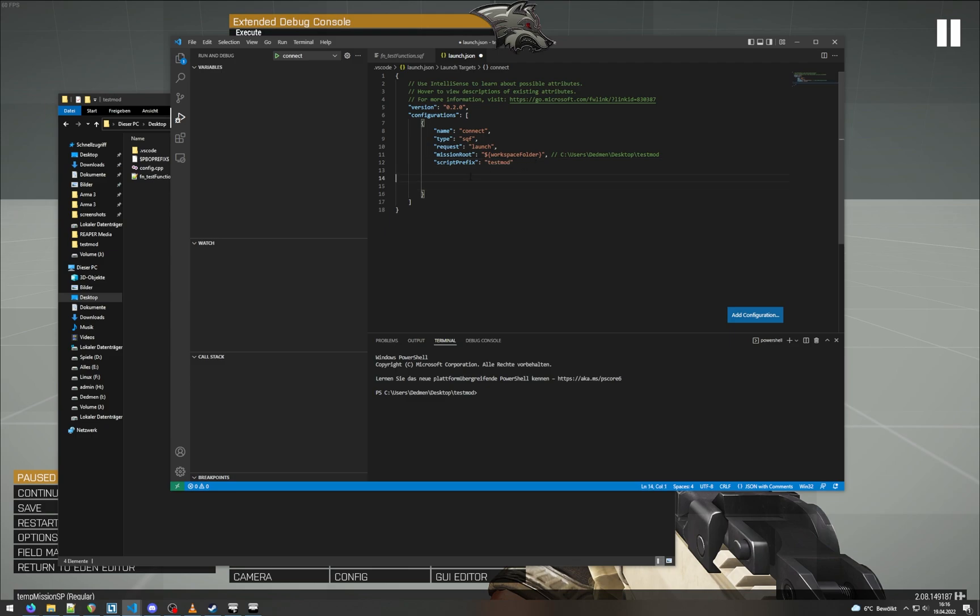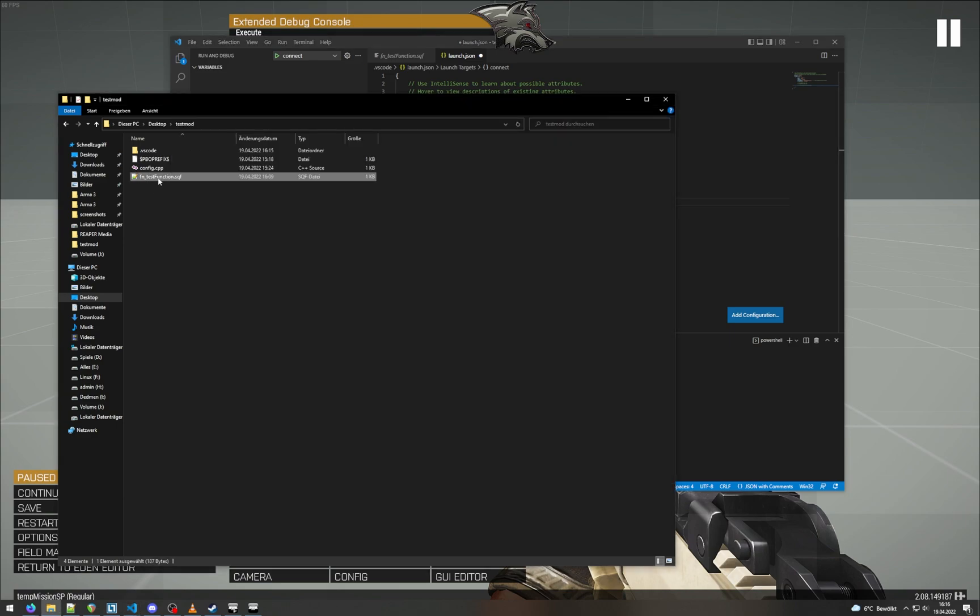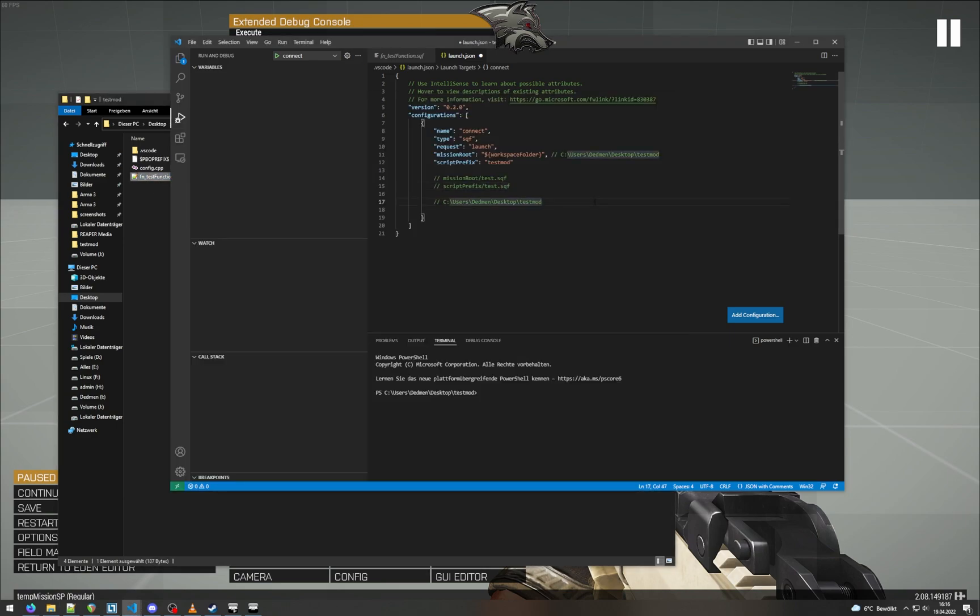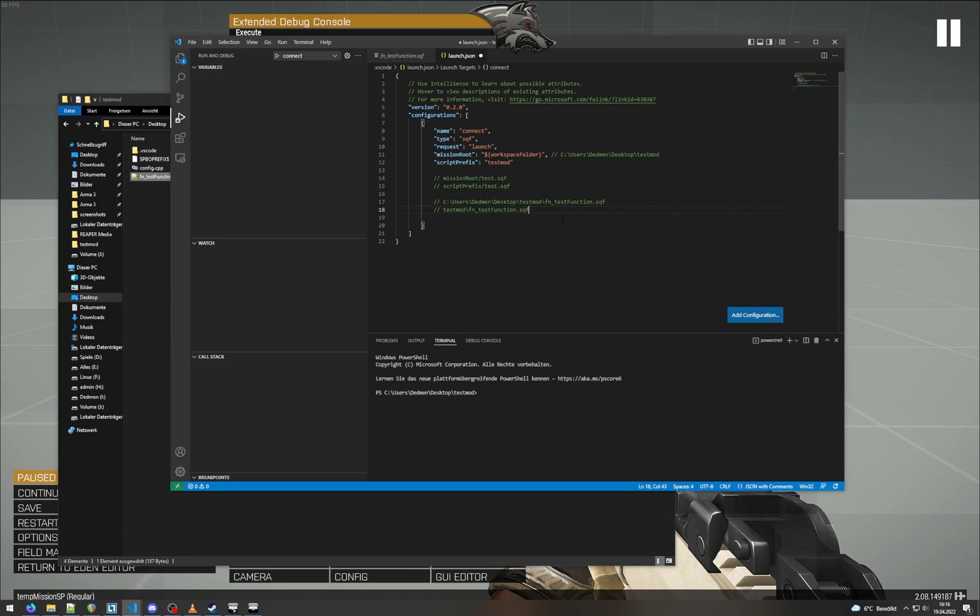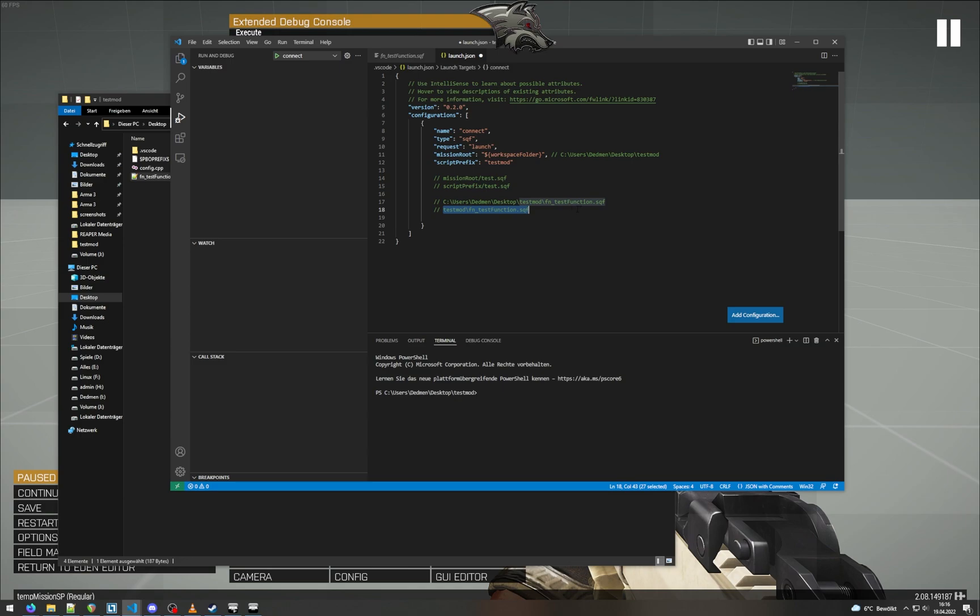What this does is it correlates the script files. So if you have a script file inside Visual Studio Code, then it will be equivalent to script prefix slash test.sqf inside ARMA. So in our case we have my desktop folder here, we have fntest function in this path. But inside ARMA the path will be testmod because that's our PBO prefix and the file. So that's just the path inside ARMA. If you are modding, you should know how it works and I assume you will know. So we just set up this relationship here and we save that.